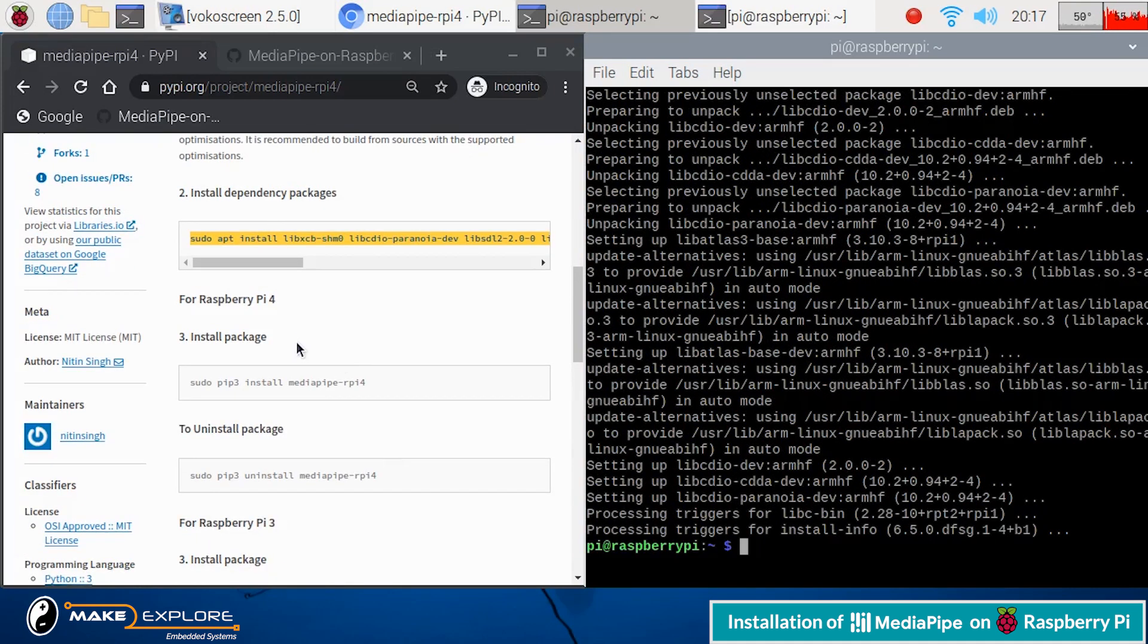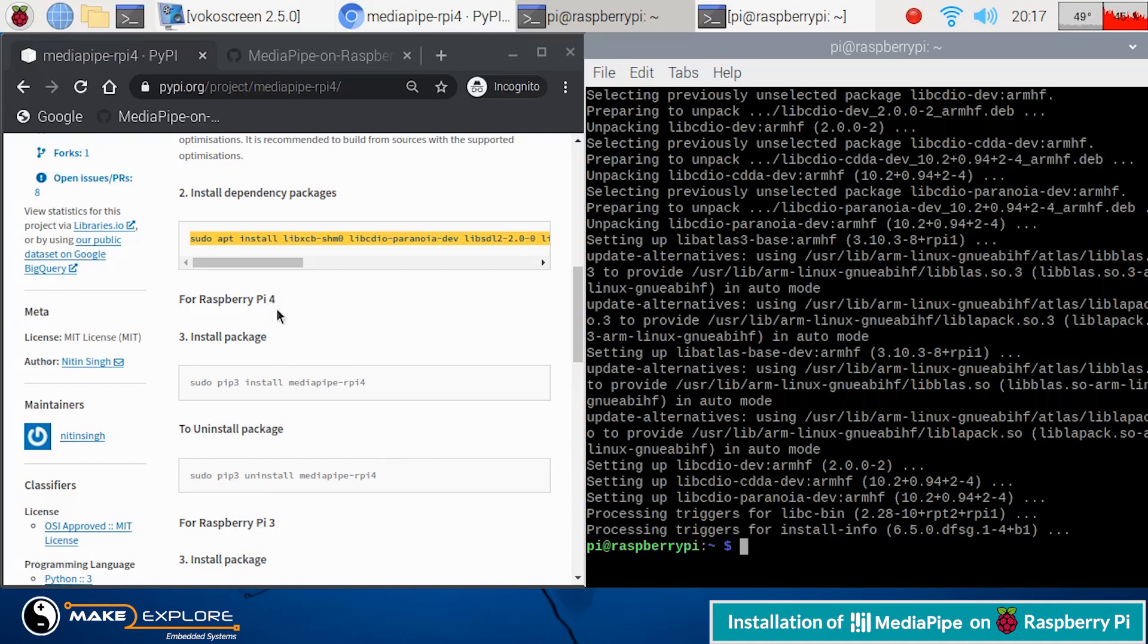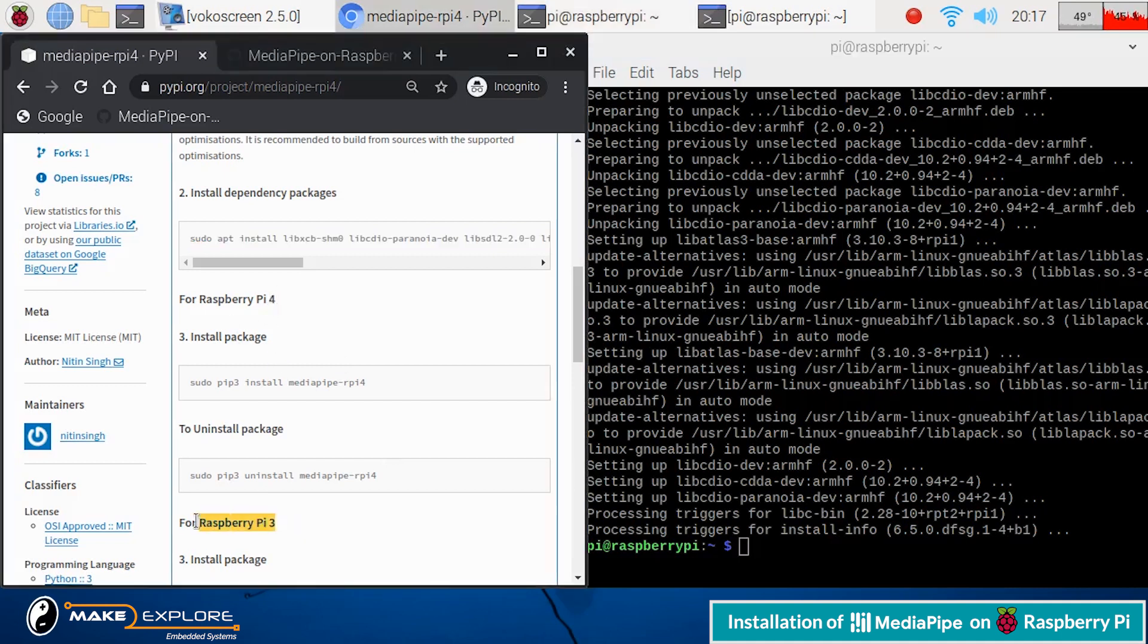After that, they have given different commands in step 3 as per model of your Raspberry Pi, like Pi 3 or Pi 4. So we have Raspberry Pi 4 model B.